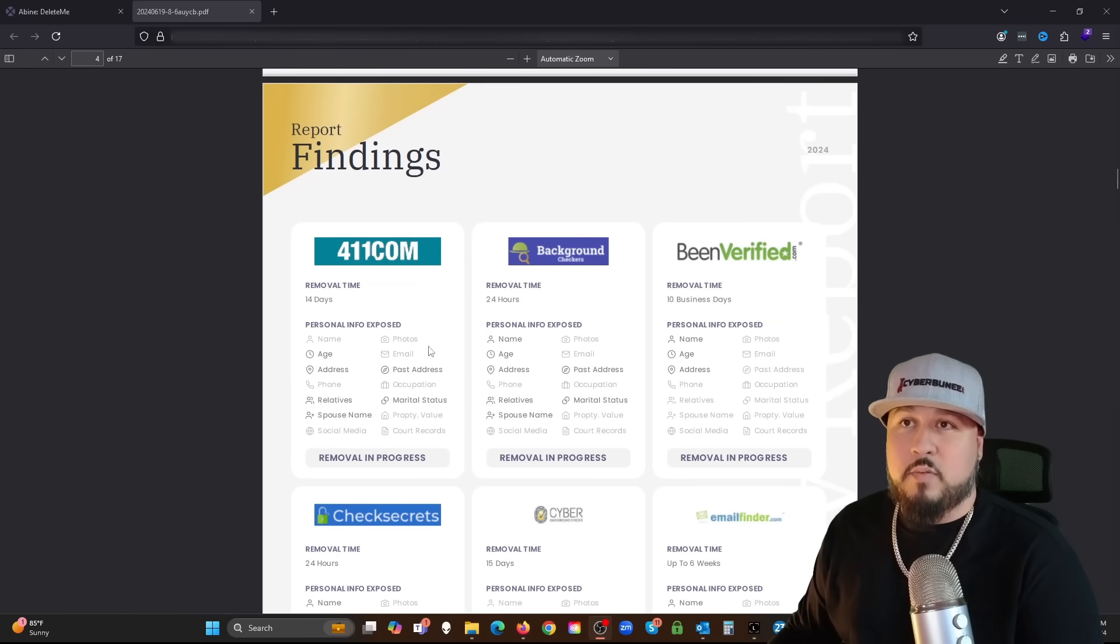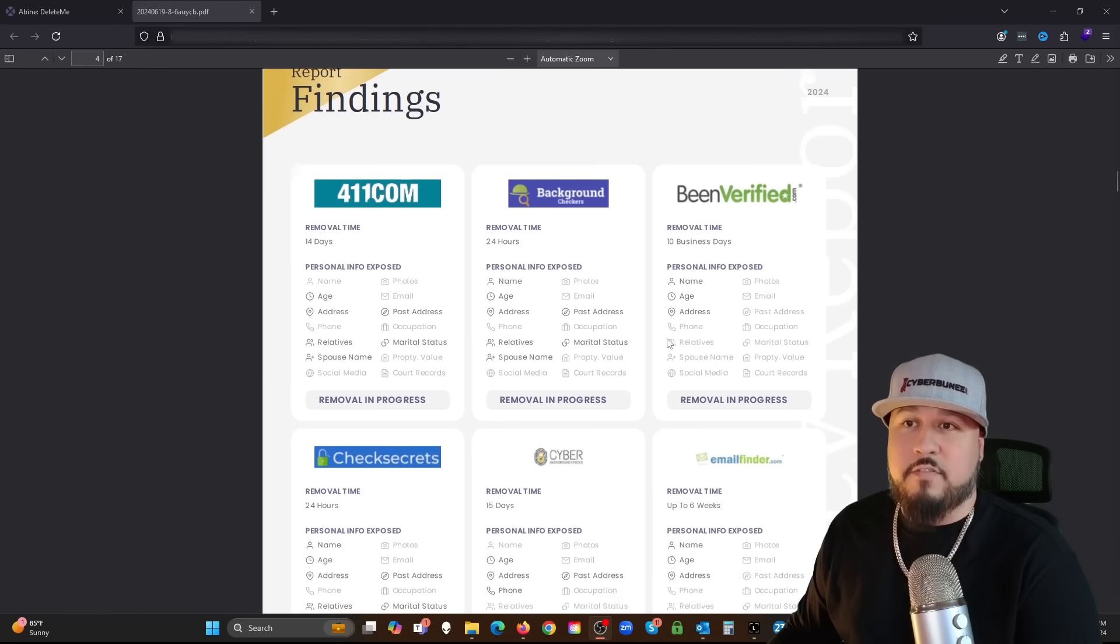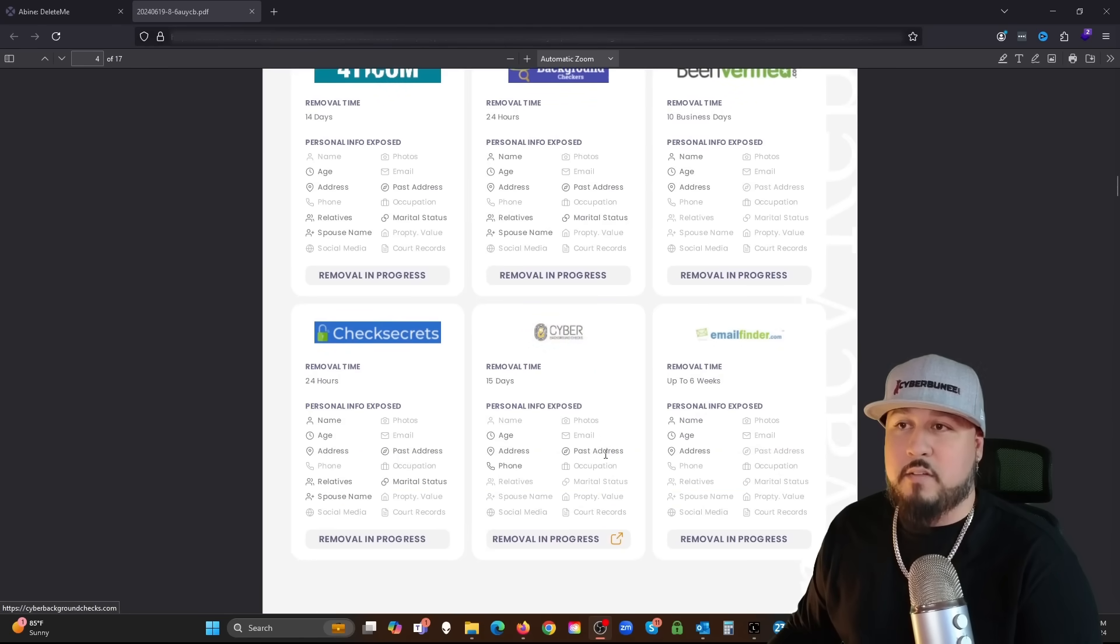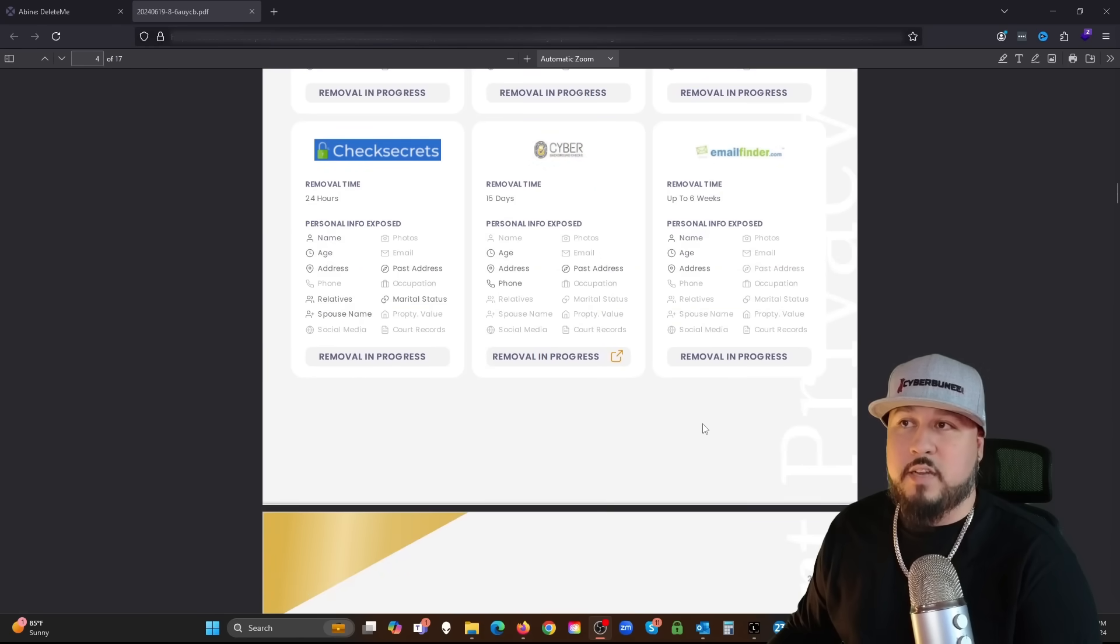And so this is going to list almost all, I'm assuming all, the data brokers and what they had on me.